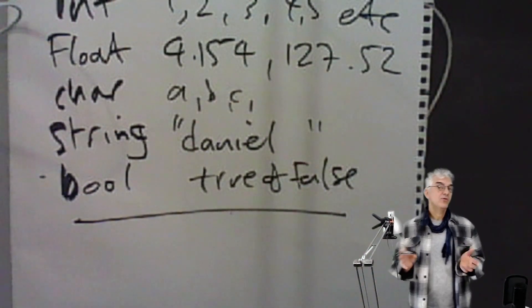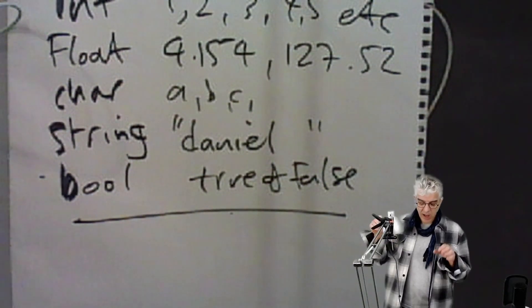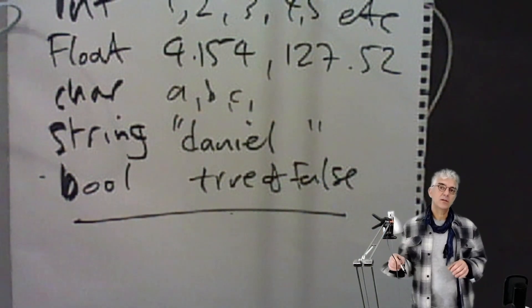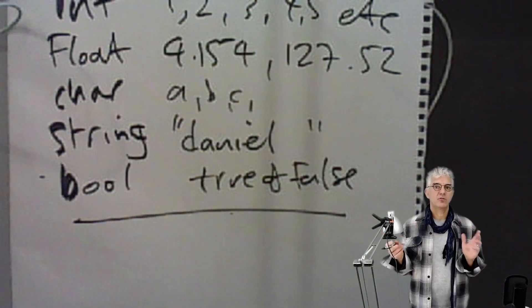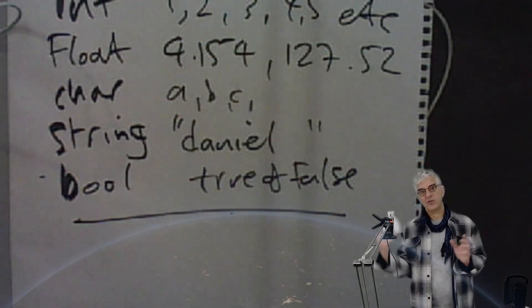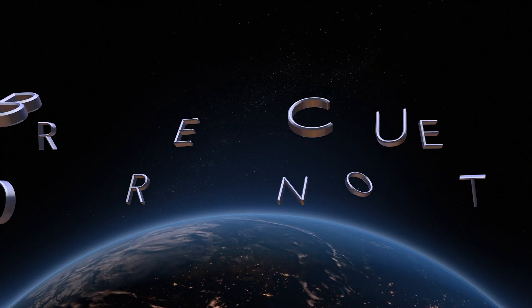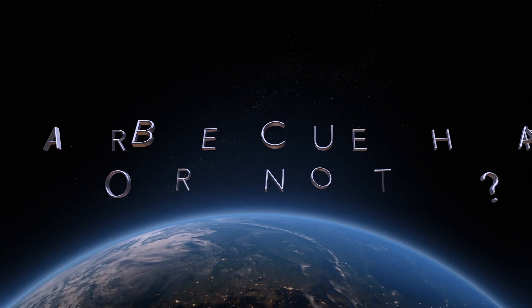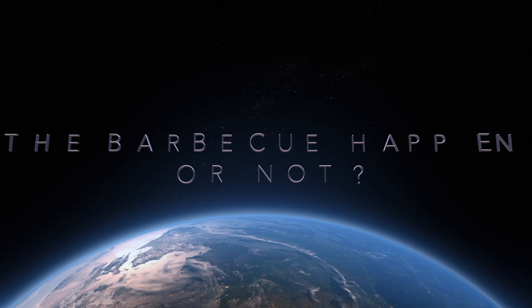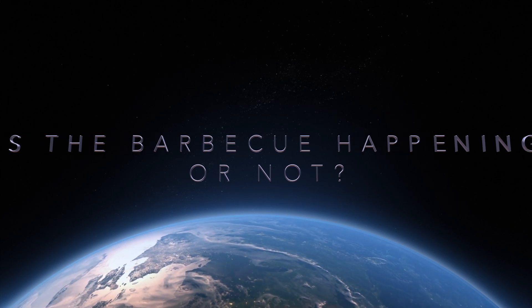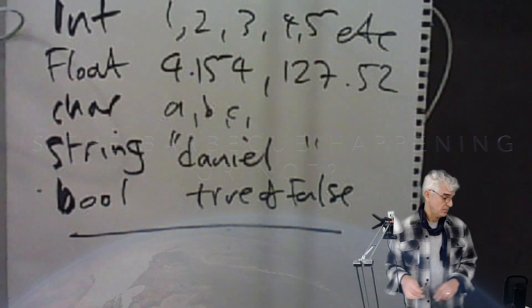For using toggles and things like that, because when I look at a boolean I know that it can only be one of these two states. Is a barbecue happening or not? So we can make all kinds of variables depending upon what we want to do.